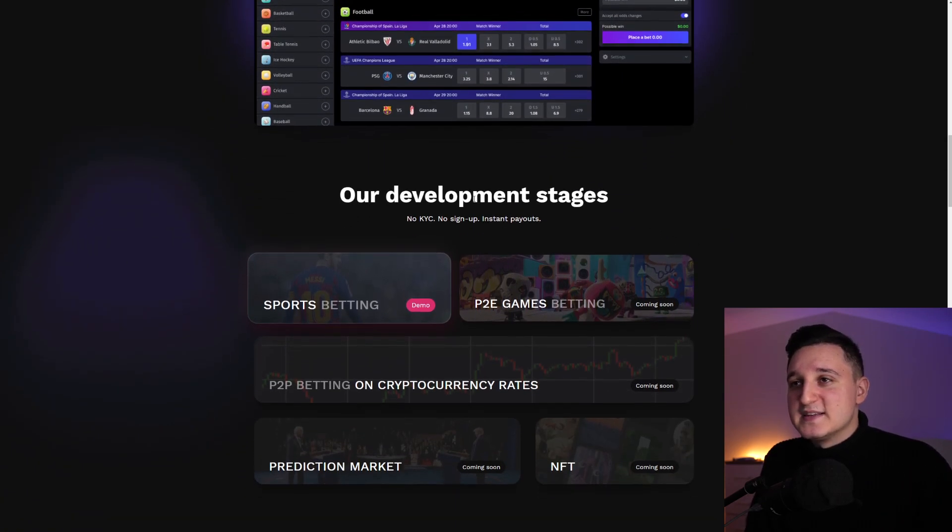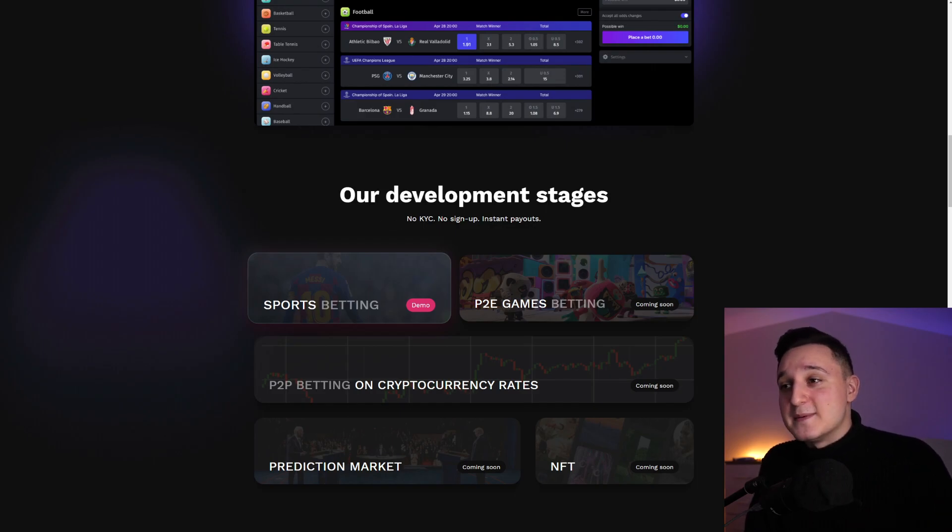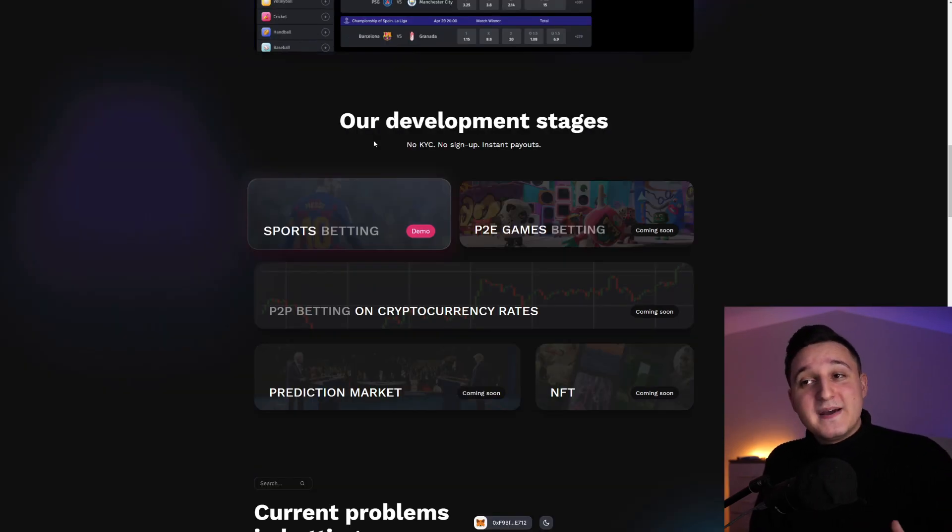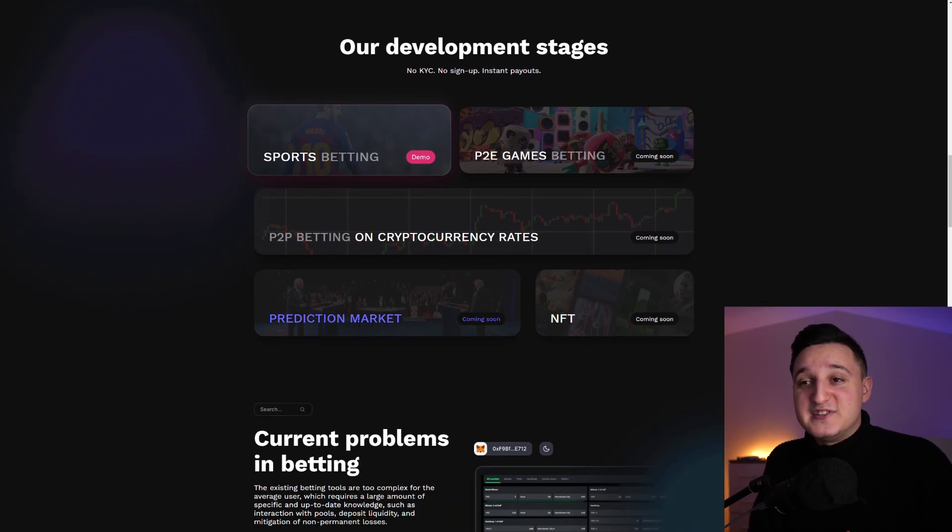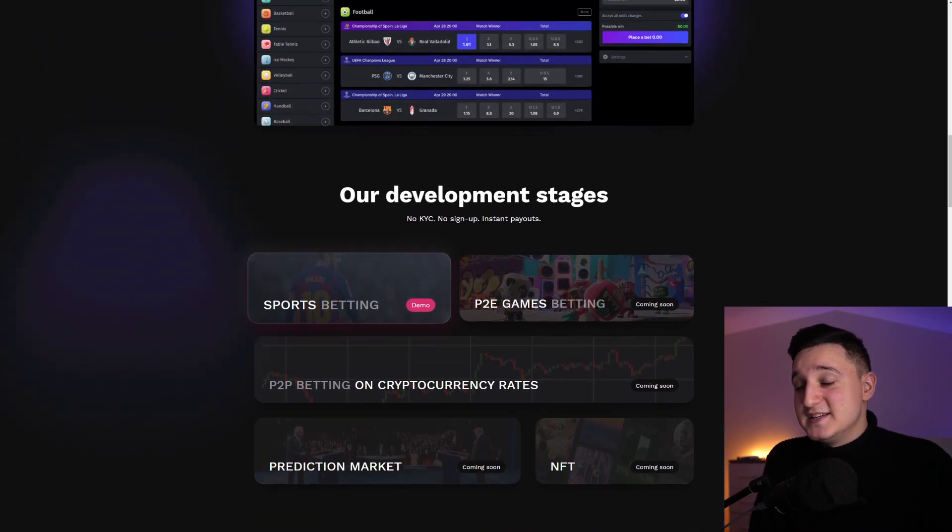But look at this. They're doing like sports betting. We got play to earn games betting, which is insane. We got betting on cryptocurrency rates. It's coming soon here. Prediction market and NFTs.